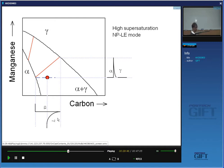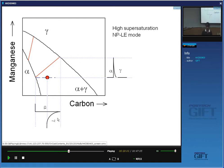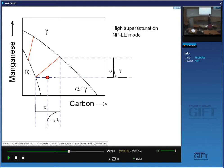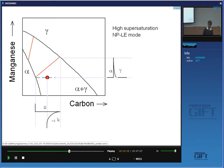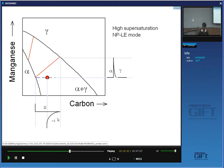How does your steel know which one to pick — whether it should go for Partitioning Local Equilibrium or Negligible Partitioning Local Equilibrium? In other words, long-range diffusion of manganese or a very steep gradient of manganese? What I'm going to do is draw this diagram again, take an alloy transforming at a high supersaturation, and try to see whether I can get Partitioning Local Equilibrium.